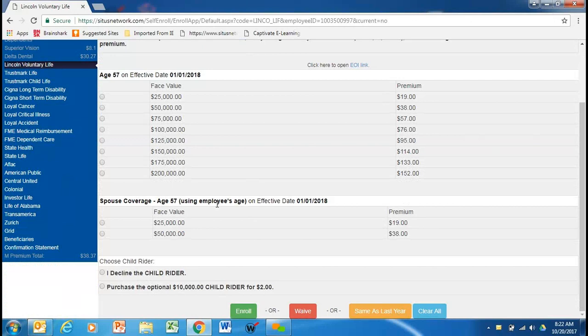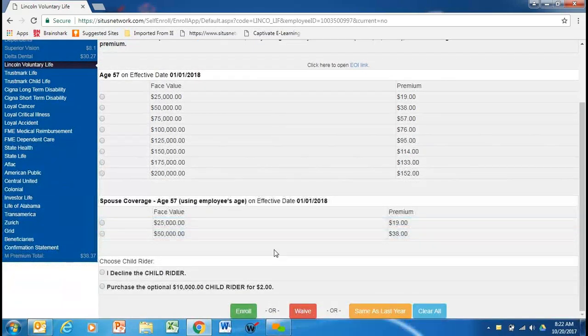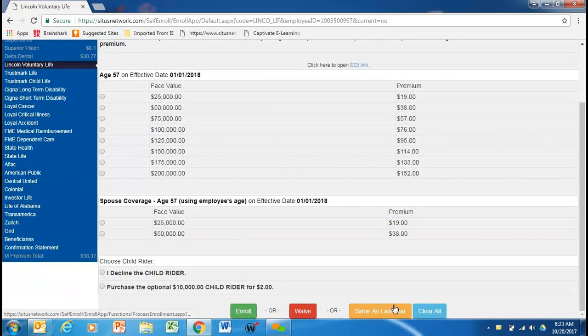If your spouse had $25,000 elected in the past or $50,000, they can increase by 50% of their original election. So, if the spouse had $25,000, you can increase to $50,000 without any health questions. All right. So, this employee's decided he's just going to stay the same as last year.